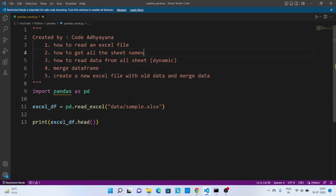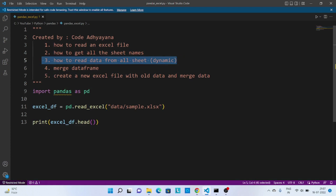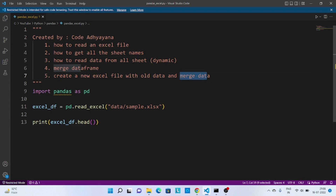In this video we are going to learn how to read one Excel file, then how to get all the sheet names, then how to read data from all these particular sheets dynamically. We are also going to merge two of these DataFrames and finally create one new Excel file with all the old data and newly merged data.